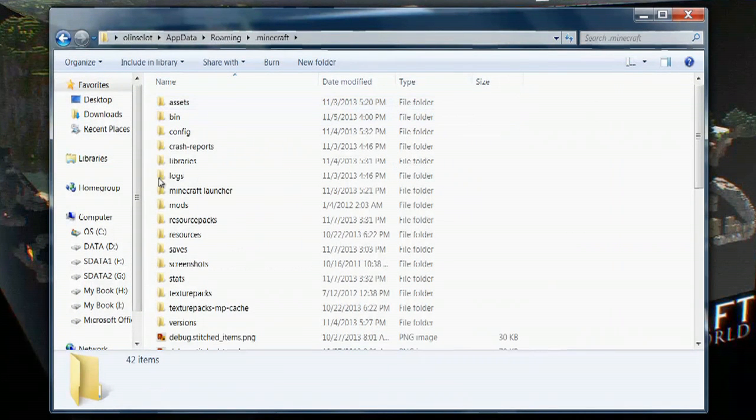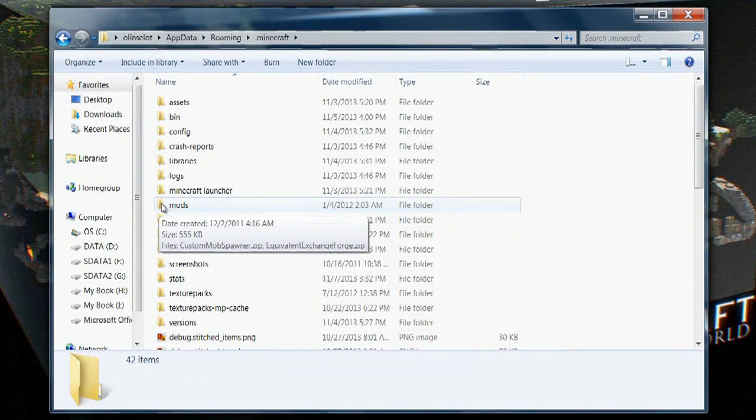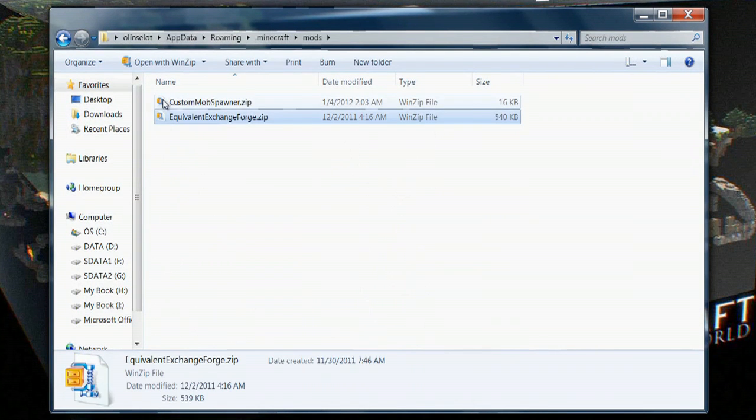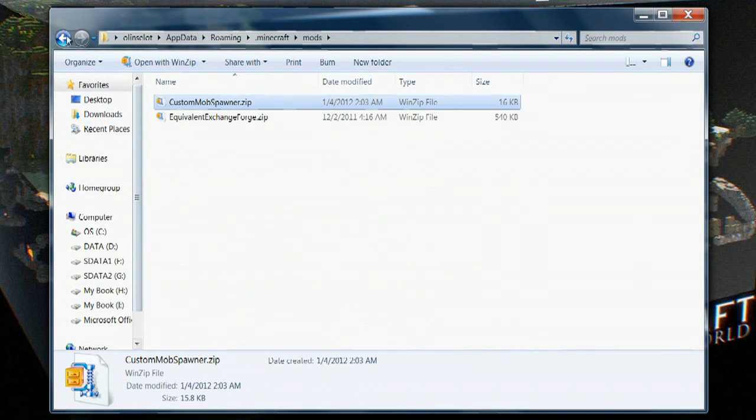You can go in and individually delete mods by going to the mods folder and deleting the ones that you want to get rid of.